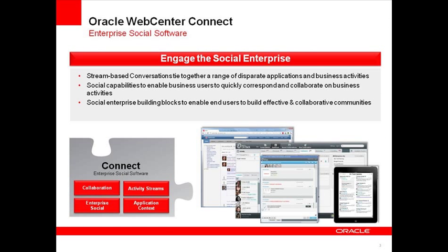WebCenter Connect is Oracle's new branding for our enterprise social software. Within the Connect family, Oracle OnTrack communication provides stream-based conversations that can be associated with business processes and activities. For example, service agents can use conversations to resolve a customer's problem. They provide the social capabilities that enable business users to quickly correspond and collaborate to drive business decisions.